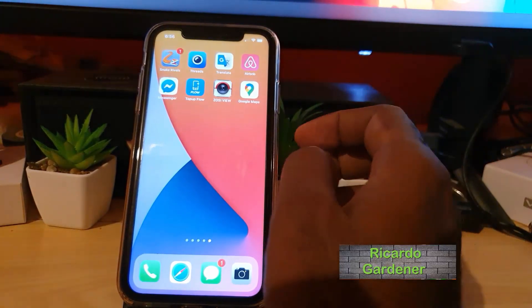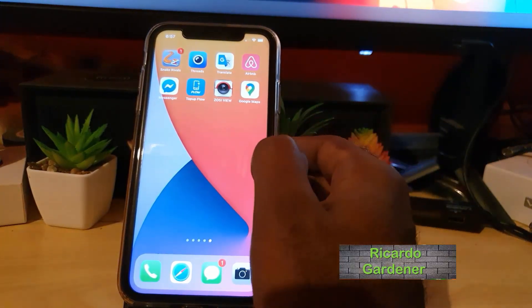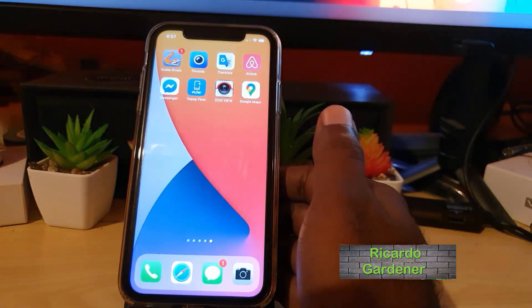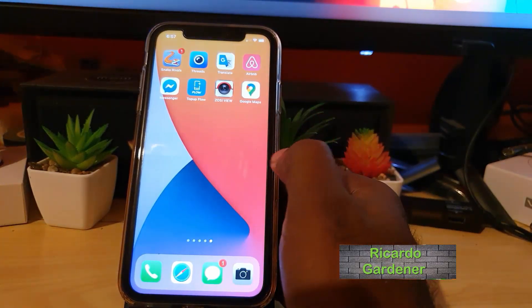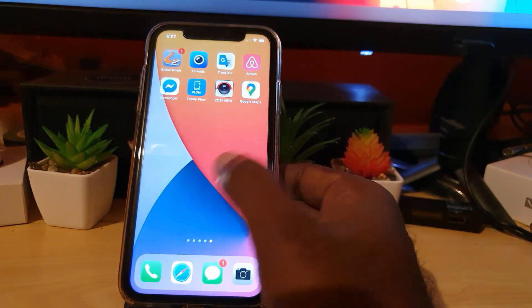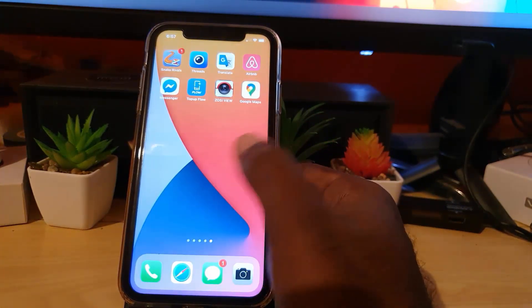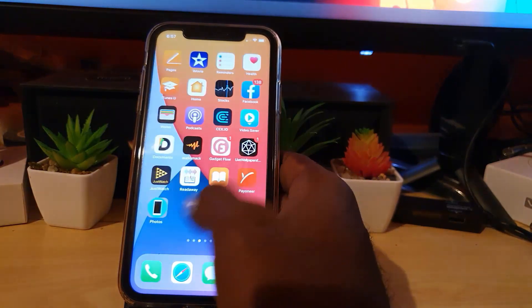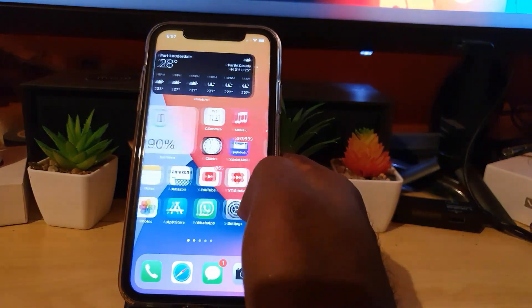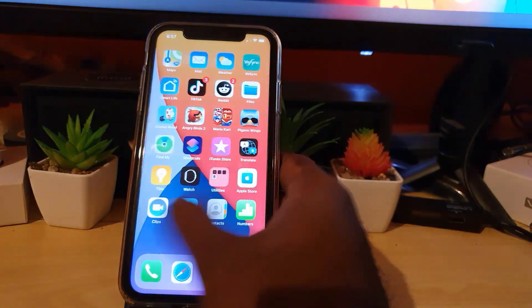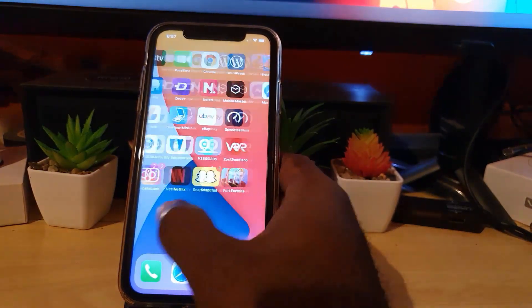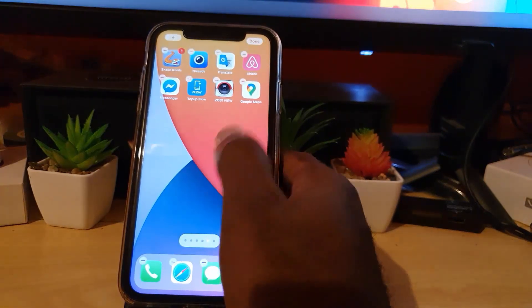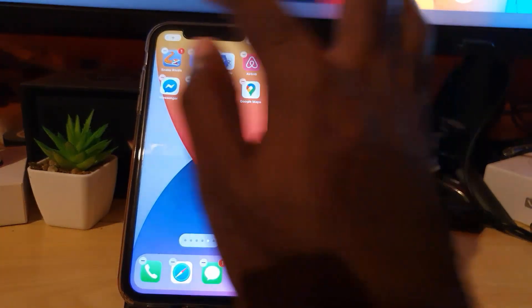Hey guys, Ricardo here. Welcome to another Blog Tech Tips. In today's tutorial, I'll show you how to add the photos widget. There are several ways to get to this. You can find a blank space on the home screen, simply scroll over, find any blank space, long press, and you'll get the option to click edit.